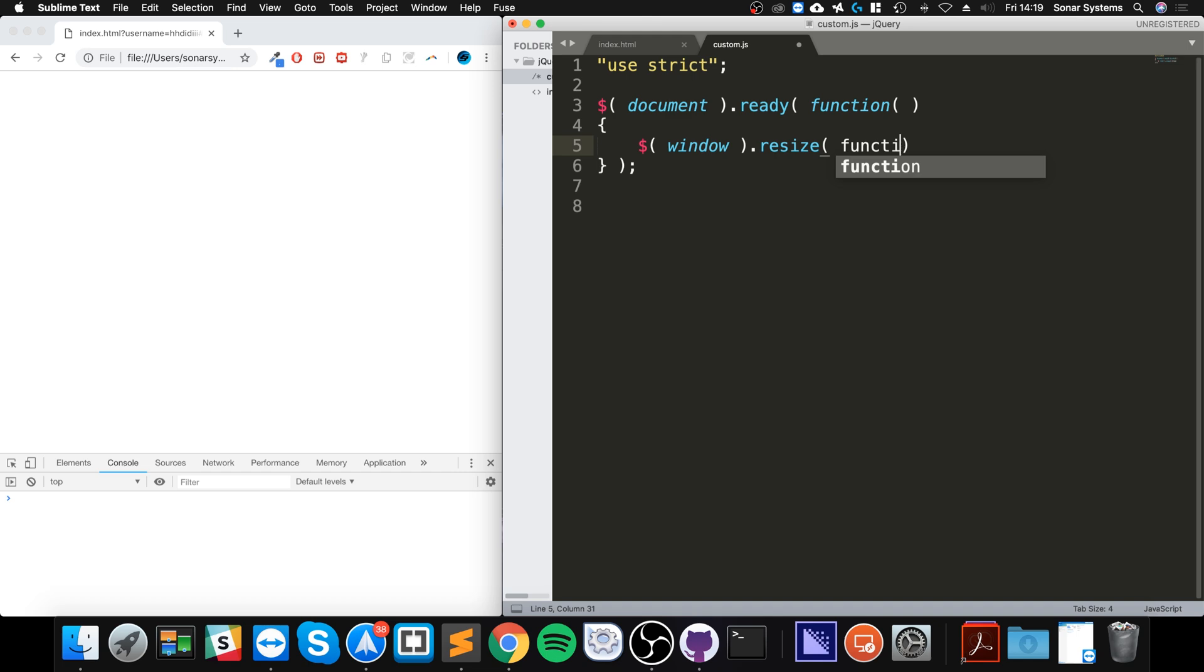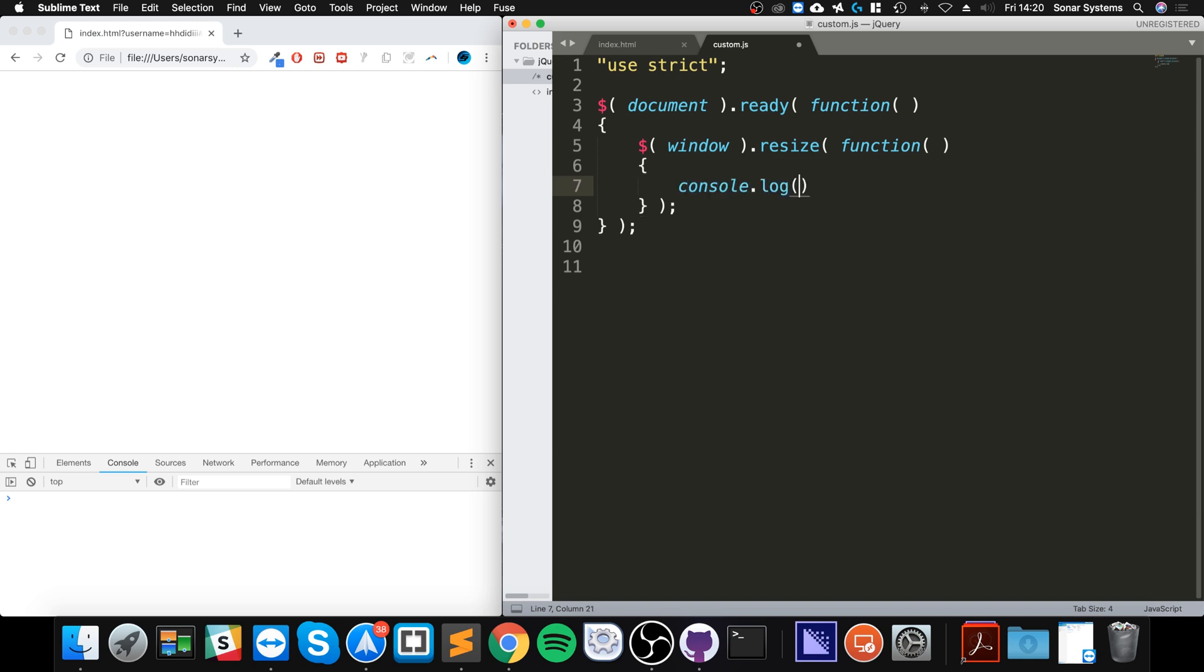And we just have this inline method and now what we are going to do is console dot log resize.